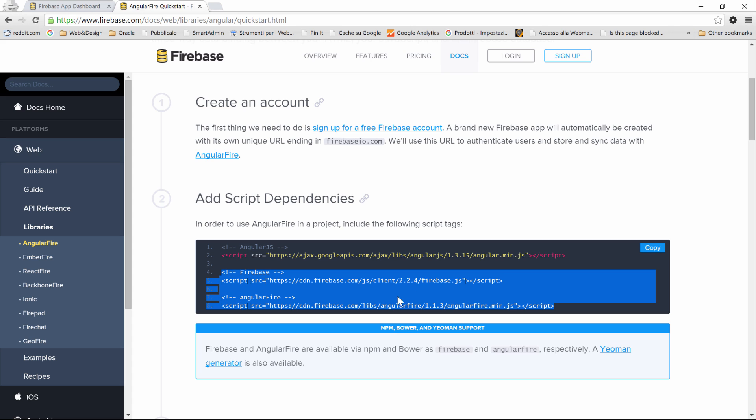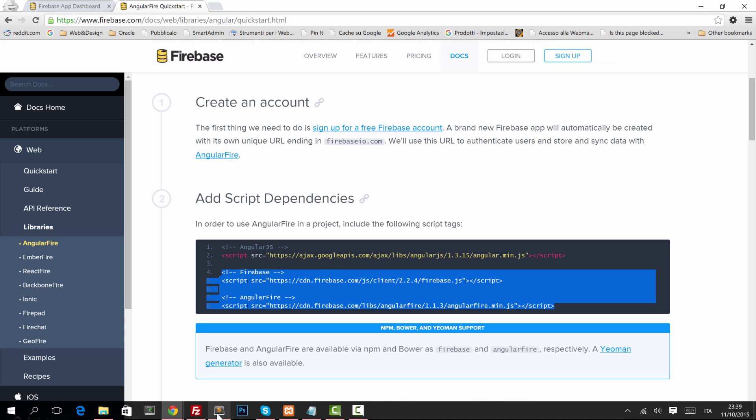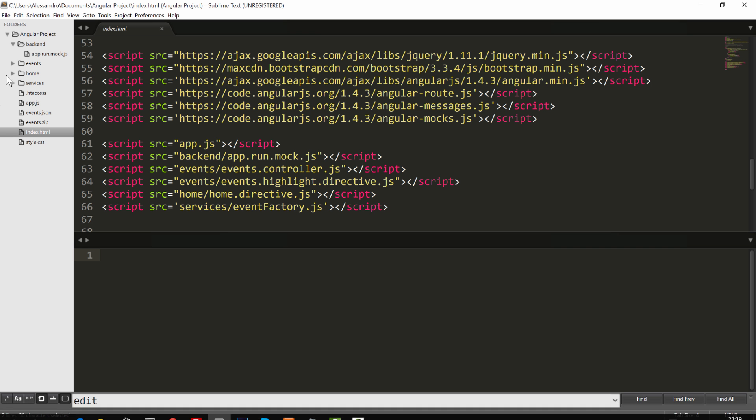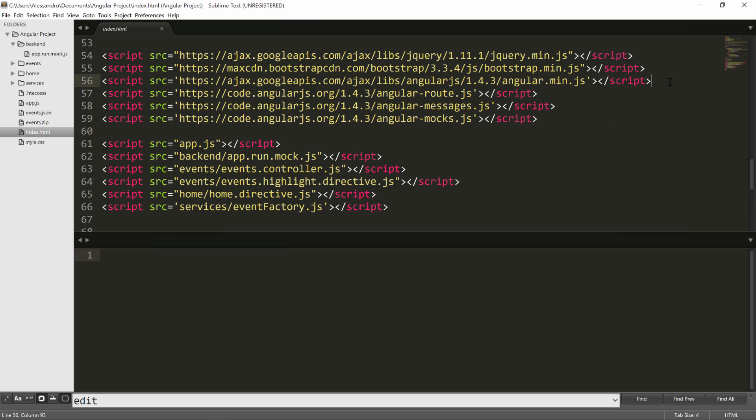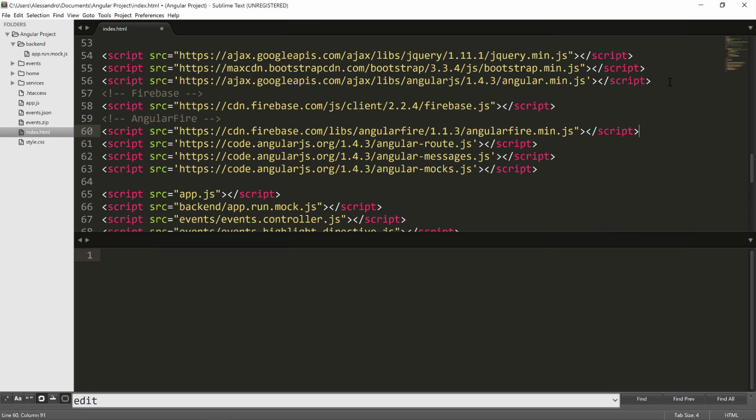So those two, firebase.js and angularfire.min.js. So we'll copy that, we'll go back to our index.html, and after including Angular, we're going to include as well those two scripts, and that's our index.html completely configured.